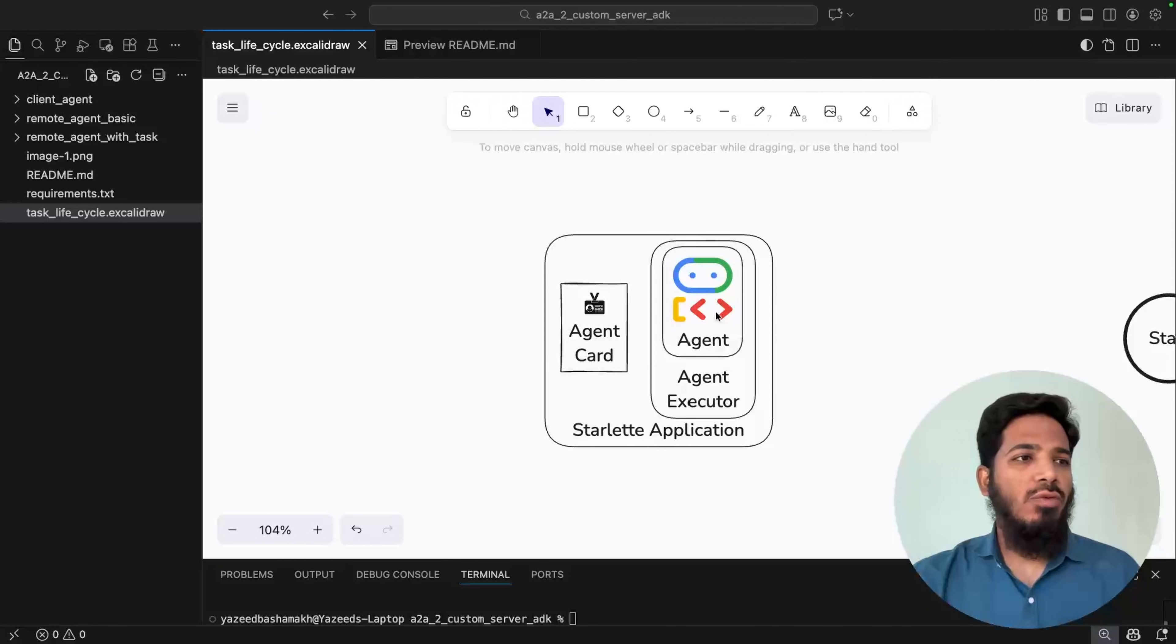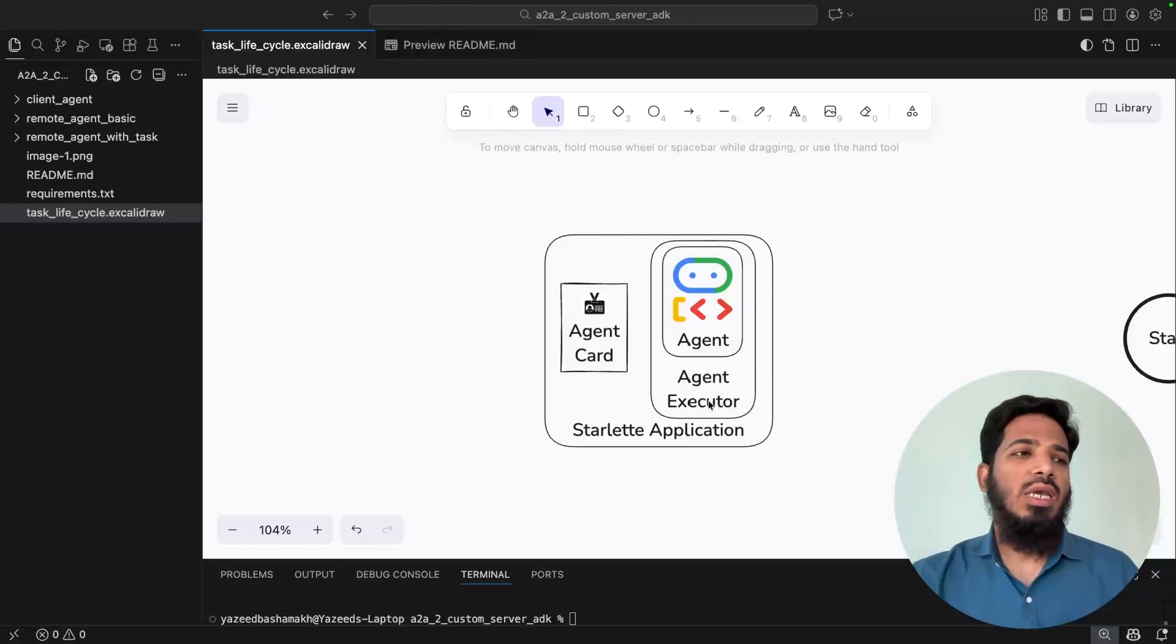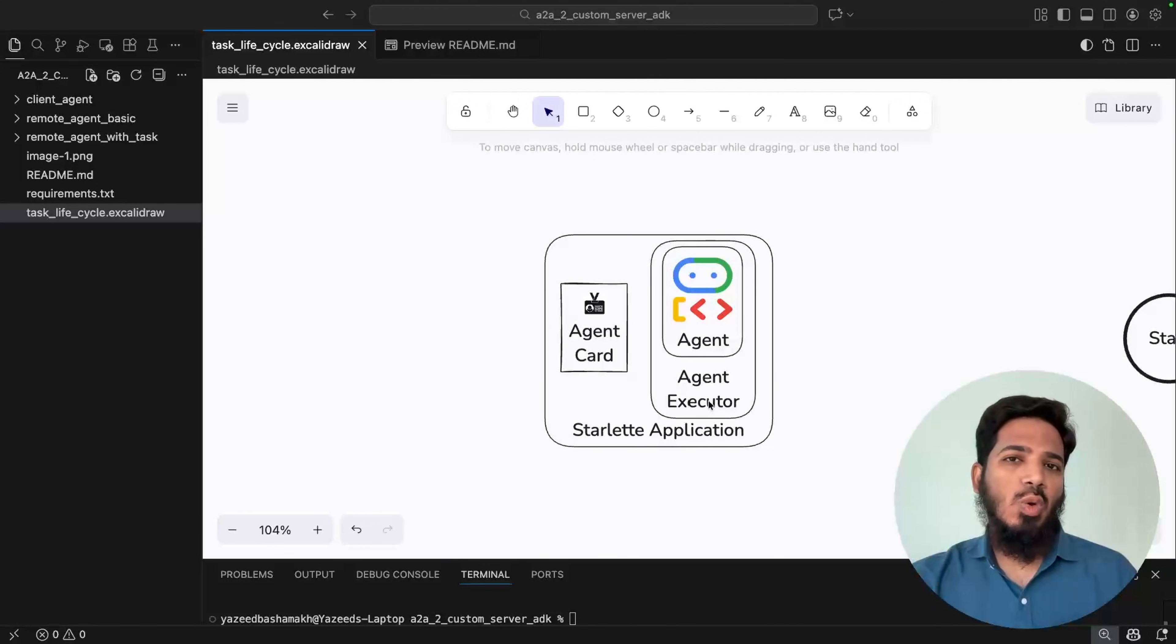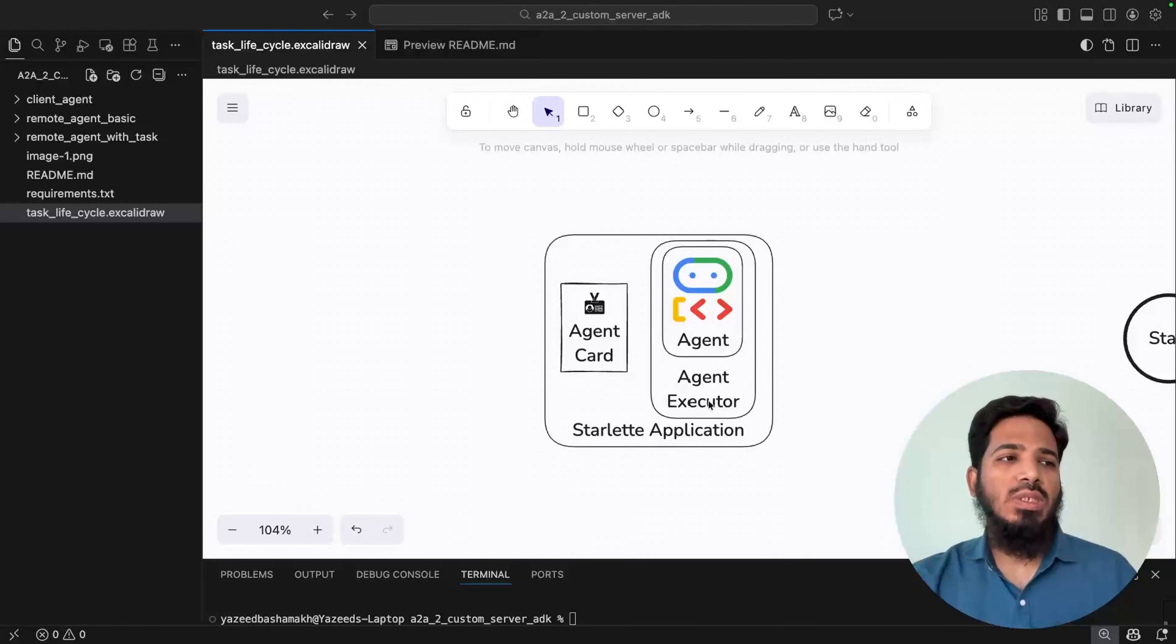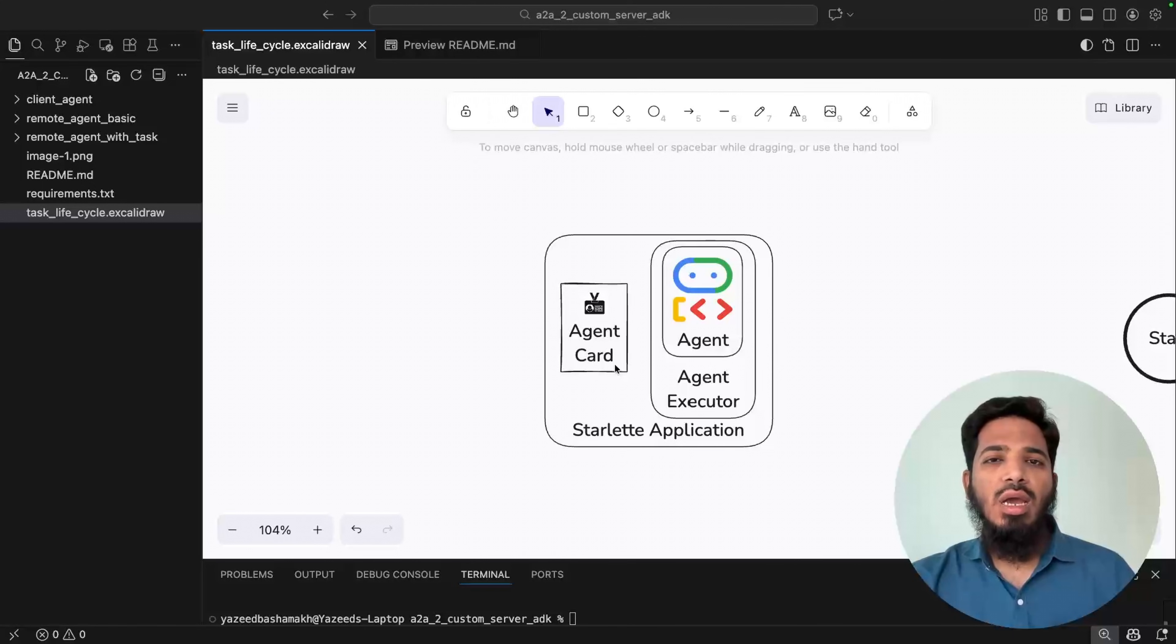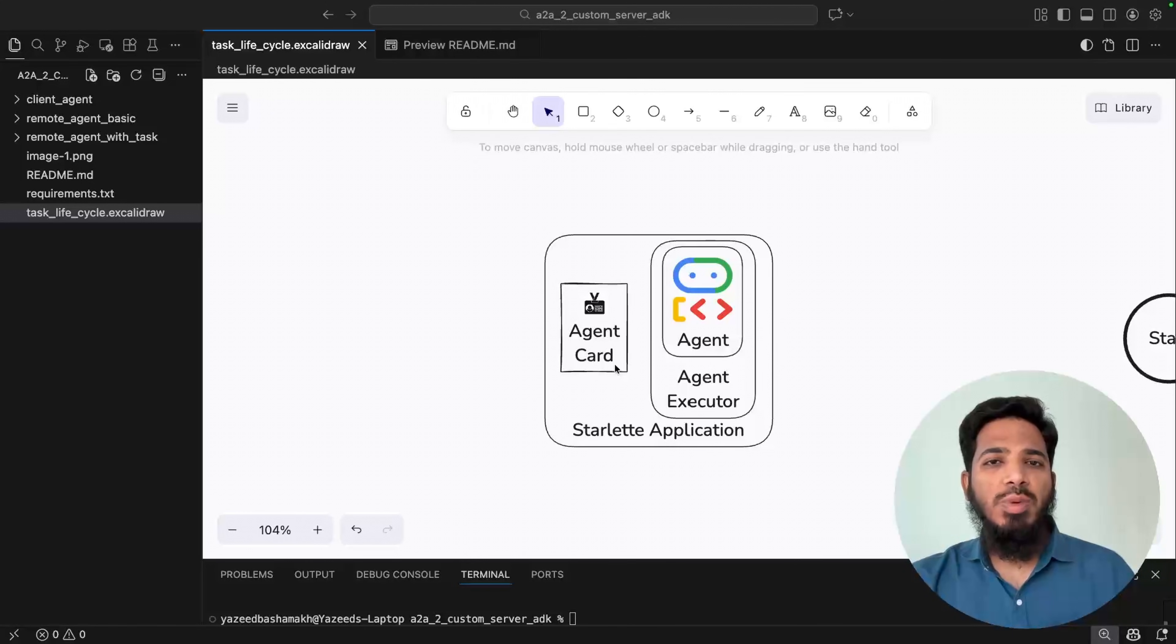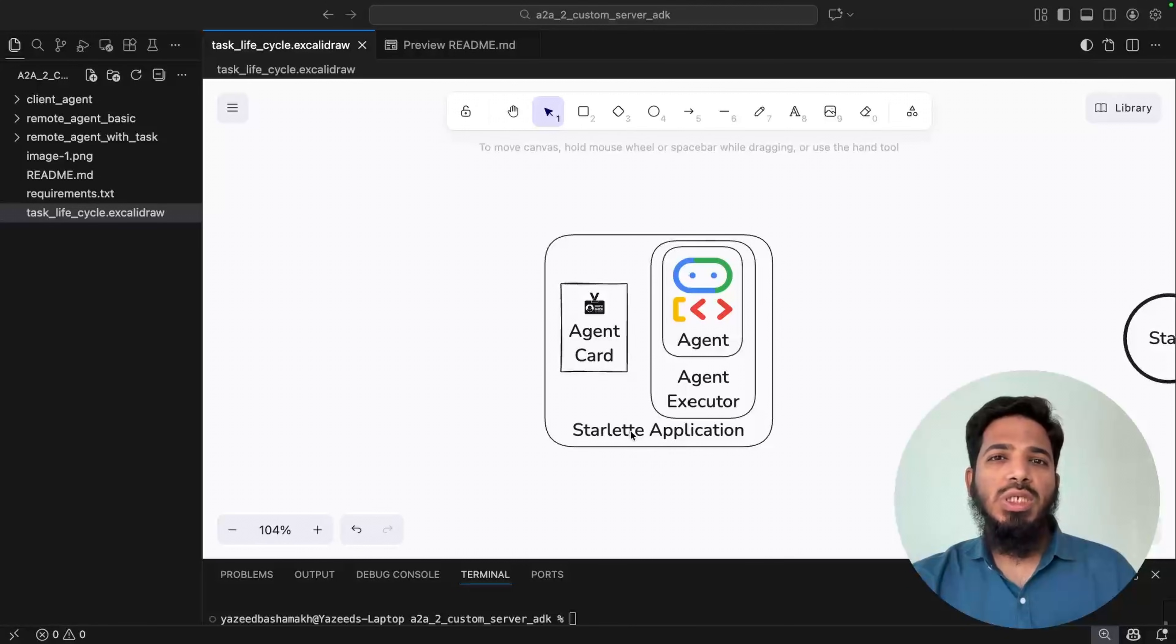First you should have your agent ready. Then you should define your agent executor. This is like a custom logic between the user's request and the agent. This is where the main integration of agent with A2A server will happen. Then you should define your agent card. This is like an identity card for the agent. It contains all the necessary information about the agent. Then you should wrap it around Starlette application which can be hosted anywhere using uvicorn.